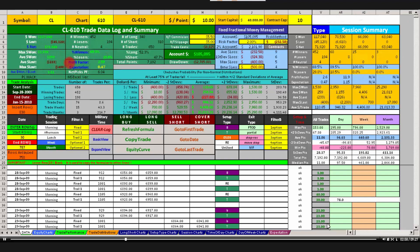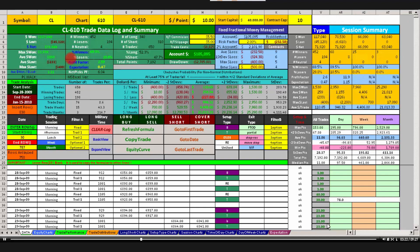Now one area that sometimes traders get confused about is when we talk about this ratio, the next one down, called average dollars won divided by average dollars lost. That is just a ratio of the number average dollars won in line 7 divided by average dollars lost in line 8. So you can think of that as being how many dollars did I win for every dollar I lost. You won $1.11 for every dollar that you lost. Hopefully that's pretty straightforward.